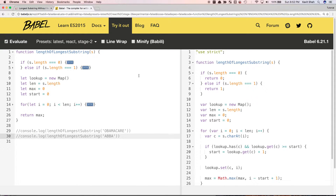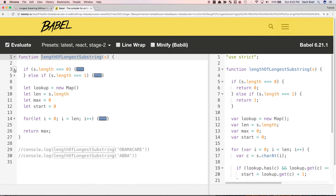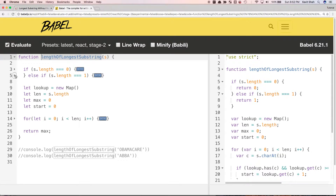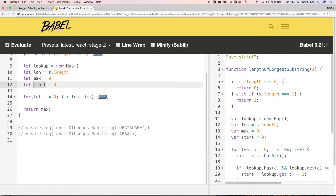I have already written the code. I'm creating this function called length of the longest substring. Here I'm doing the early returns: if the length is 0, return 0; if the length is 1, return 1. Those are the base cases. Otherwise, I'm going to create a new lookup, which is a Map — a new data structure in JavaScript. I'm going to store the length of the given string so I don't have to calculate it in every iteration. And I'm assigning the max length, which is the maximum length of the current substring that we are going to return. And this is the main pointer — the start pointer — which will keep track of which substring we are measuring.